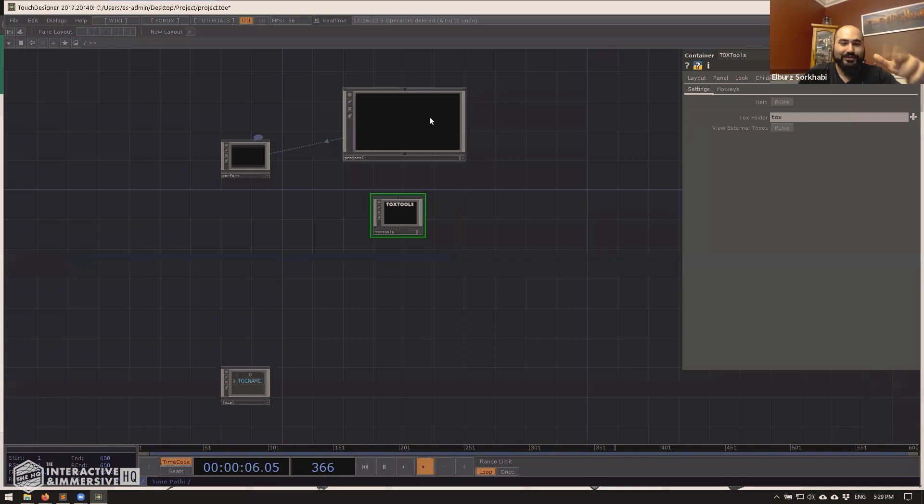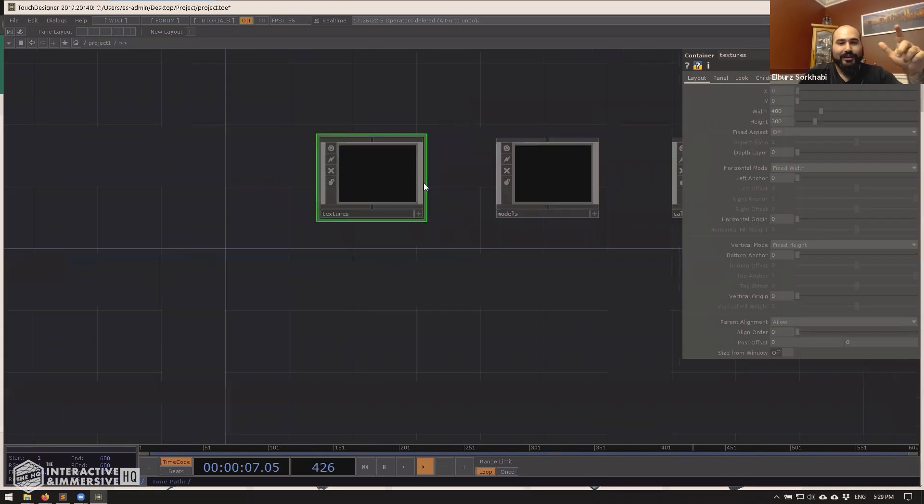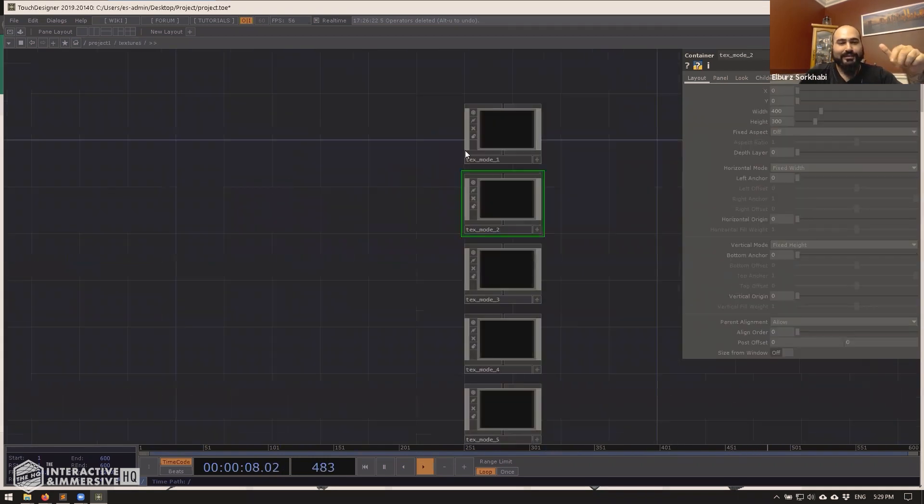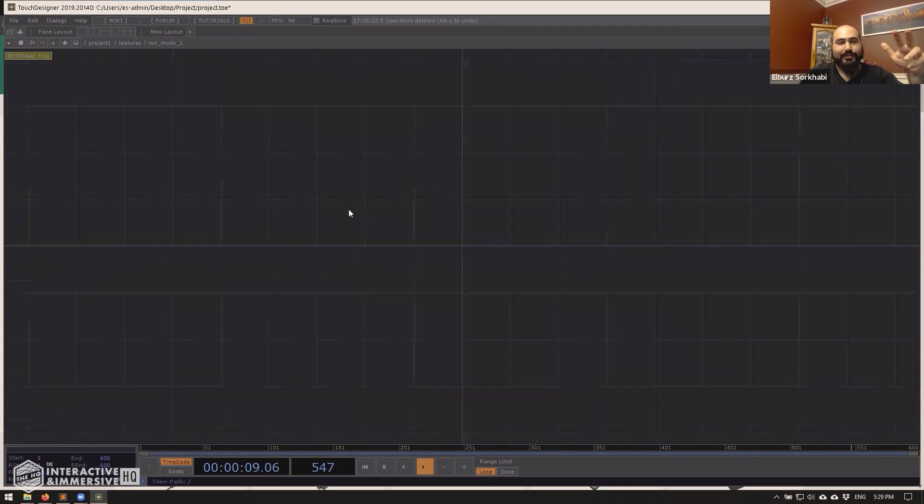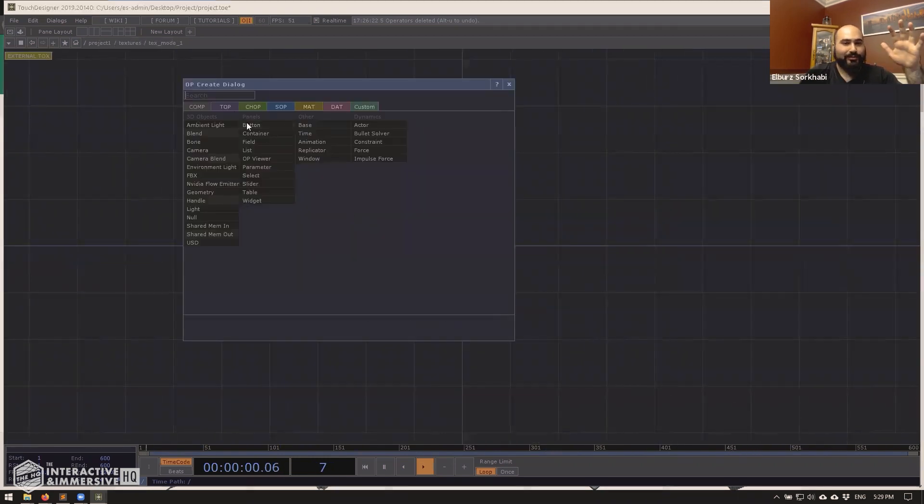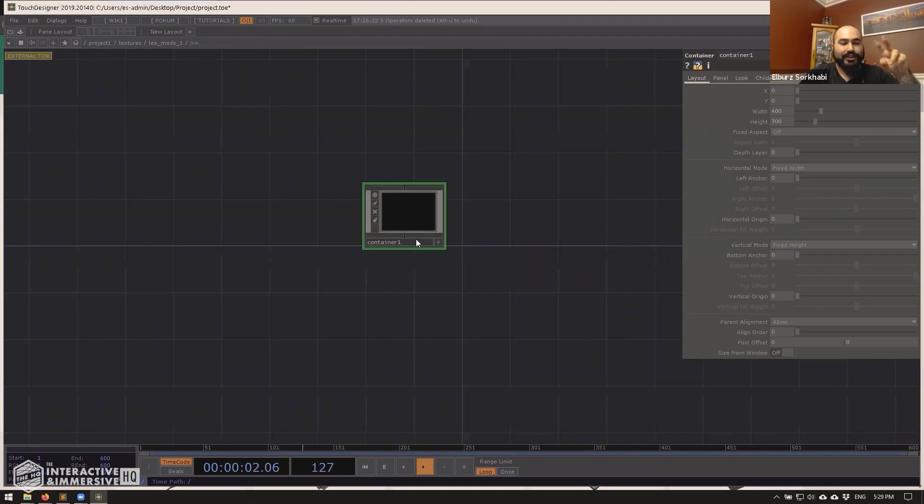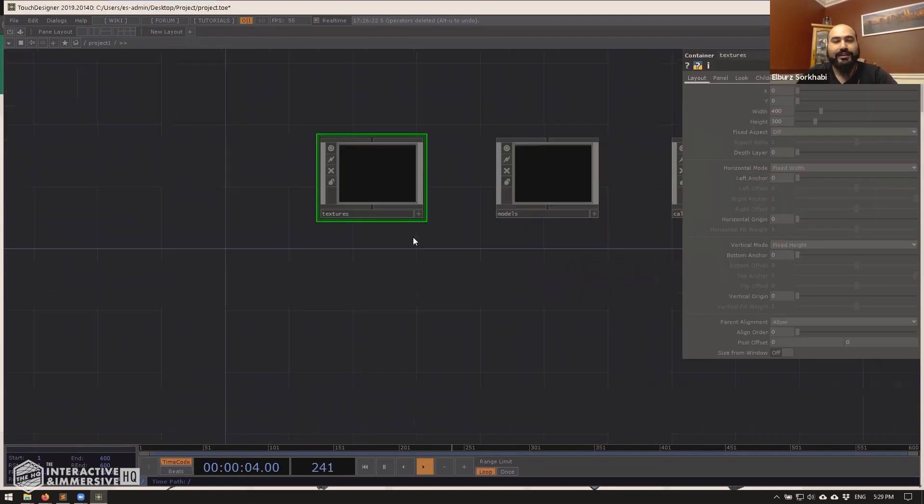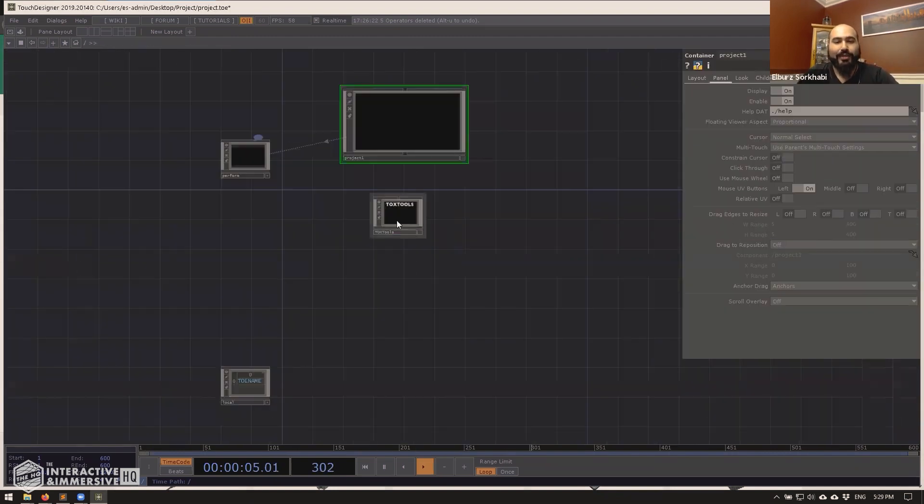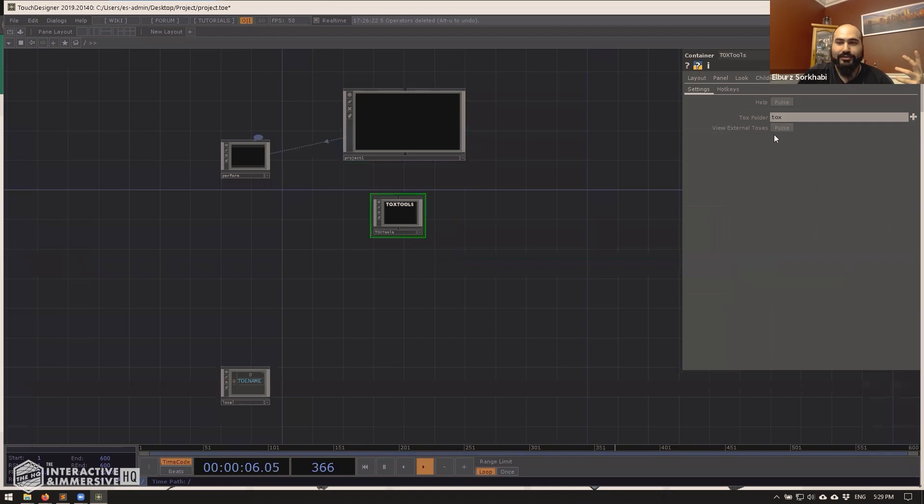And this will tell you immediately. So if I was to close this window, go into this text mode one and put another container. Now I've changed something in this and I haven't saved yet. So if I go back to the tox tools and hit view external, it says unsaved true.